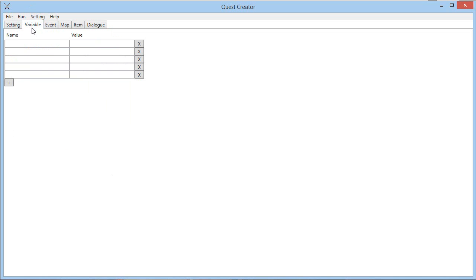Then there is the variables which are the variable to track the progression of a certain player in the quest. So it could be for example, have kill dragon set to false by default.